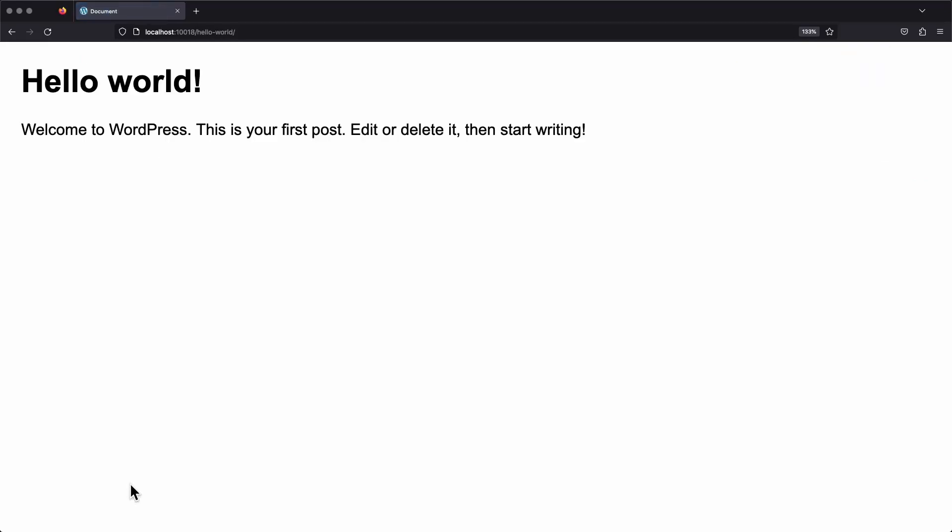And we can see that our custom field doesn't show up anywhere here. That's because we never told WordPress to display it. It has the data saved, but that's it. We never said, hey, display it here, display it there. It doesn't know what to do with it. So let's fix that.